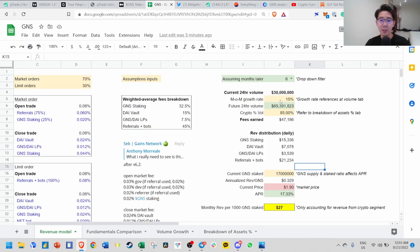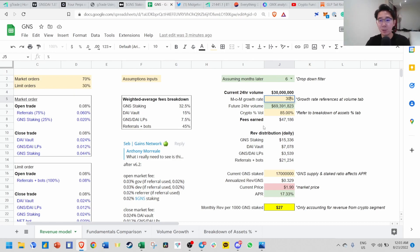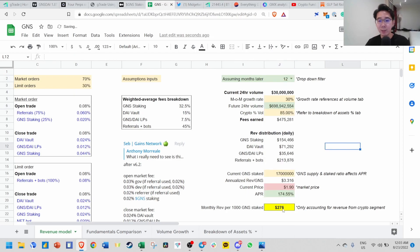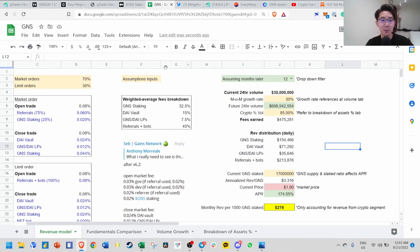Let's say if the month-on-month growth rate is bullish and they launch a lot of features and catalysts, let's put 30%. Assuming 12 months later, this is the monthly revenue you could earn. You can play around with all these assumptions. I will share this sheet on my Notion page later.